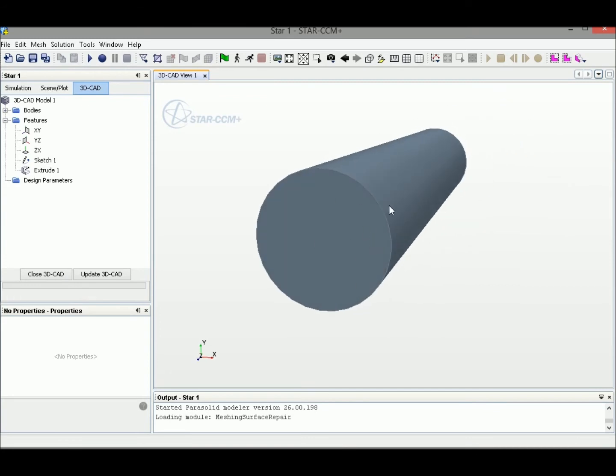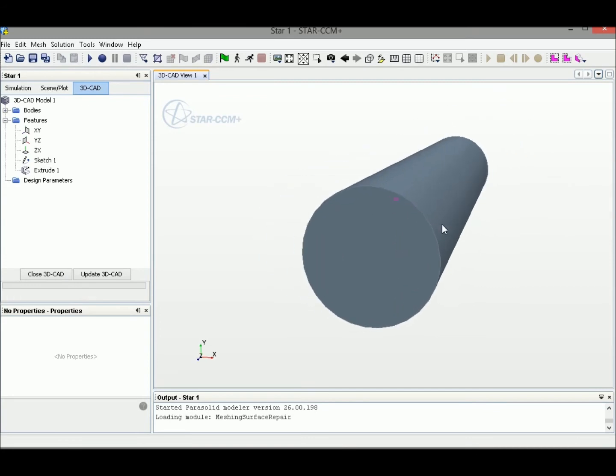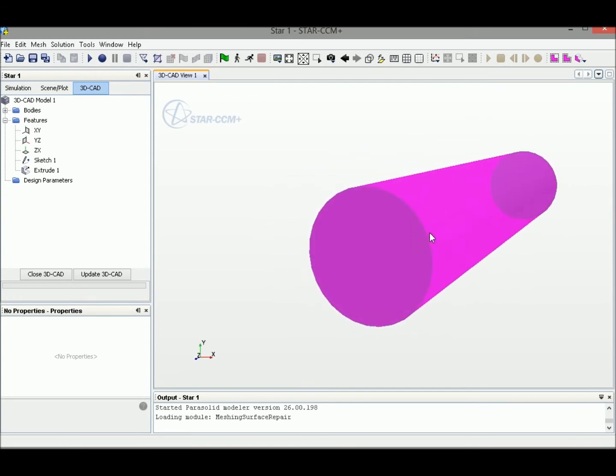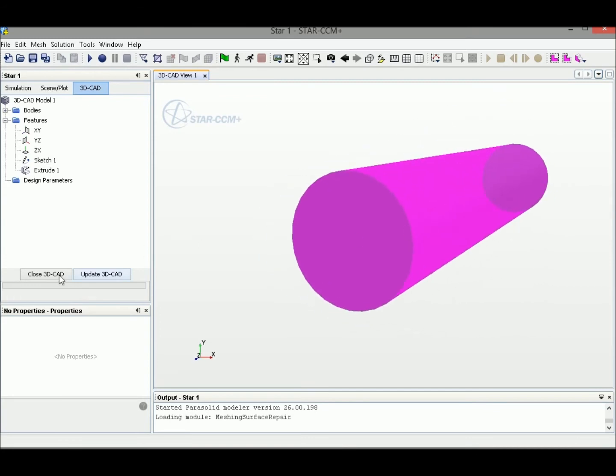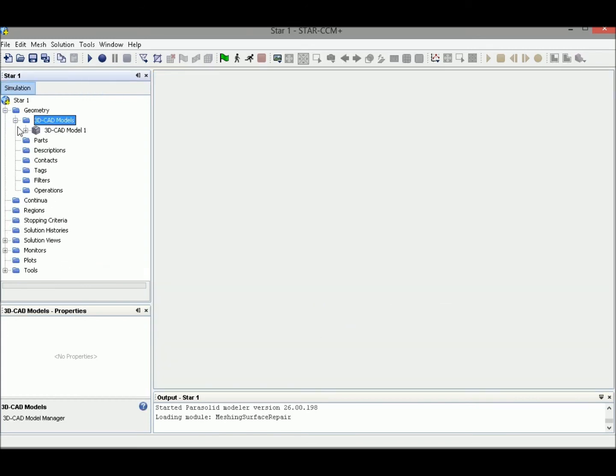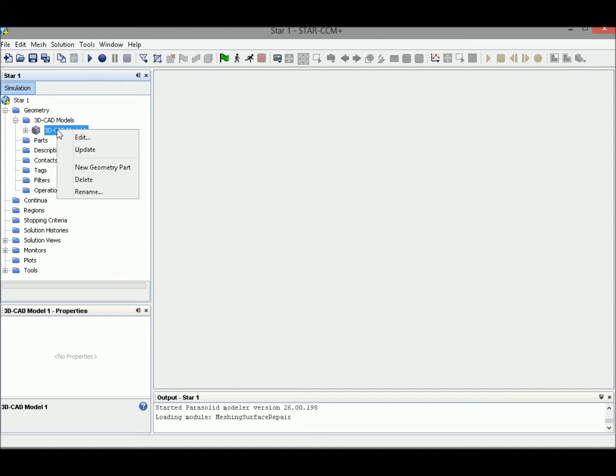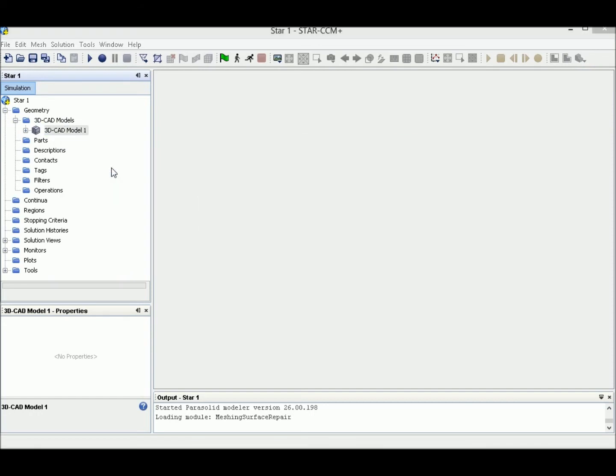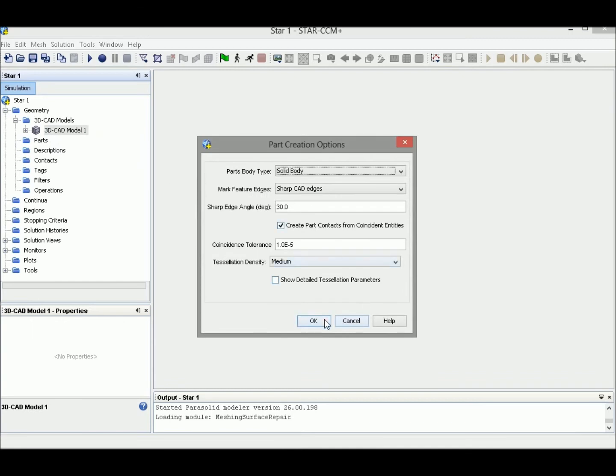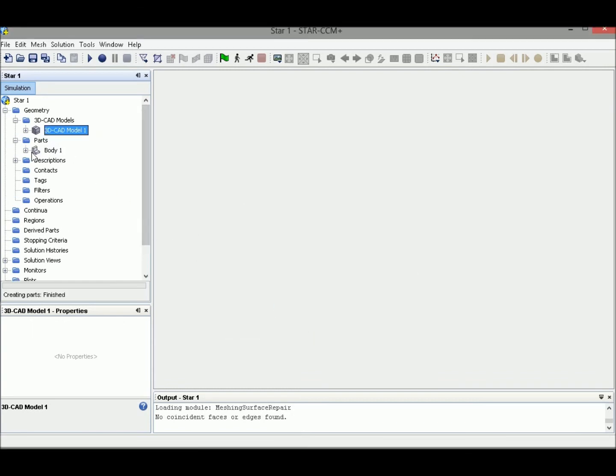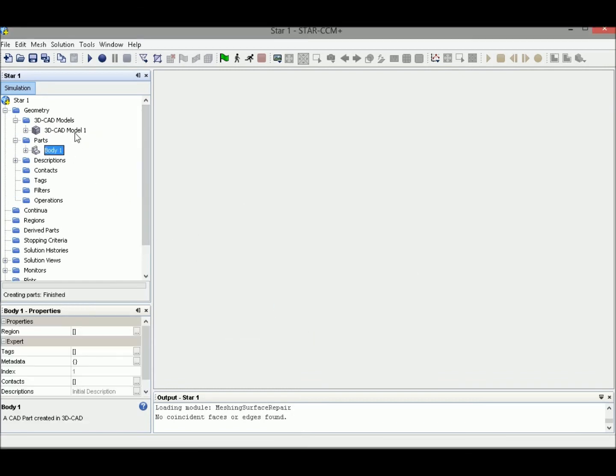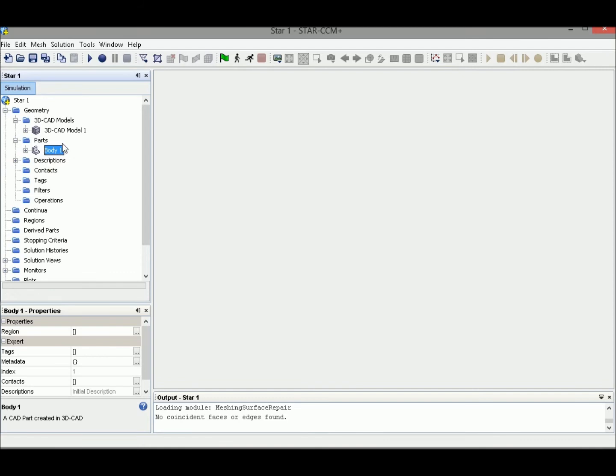This is the internal fluid domain of the pipe flow. Close 3D CAT. We have a 3D CAT model here. Right click and select New Geometry Part, and this model will be shown in the parts. In this location we can edit the boundaries of this geometry. Let me talk about the boundary setup.